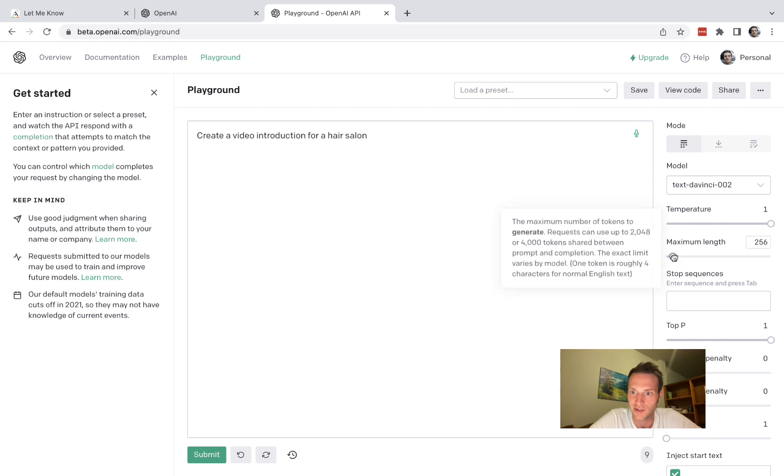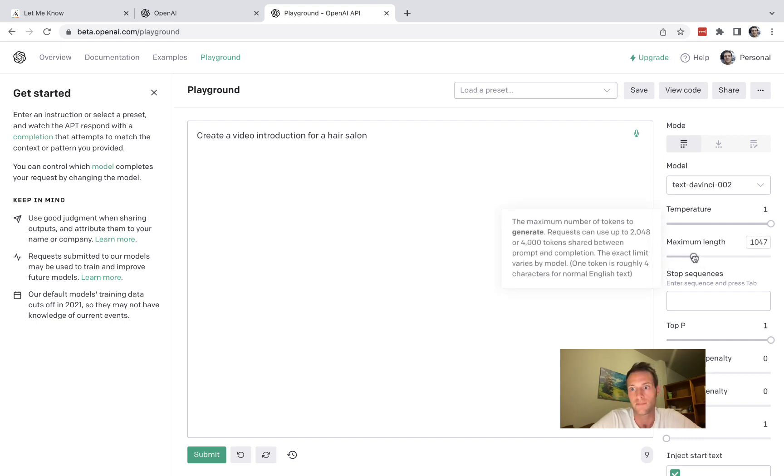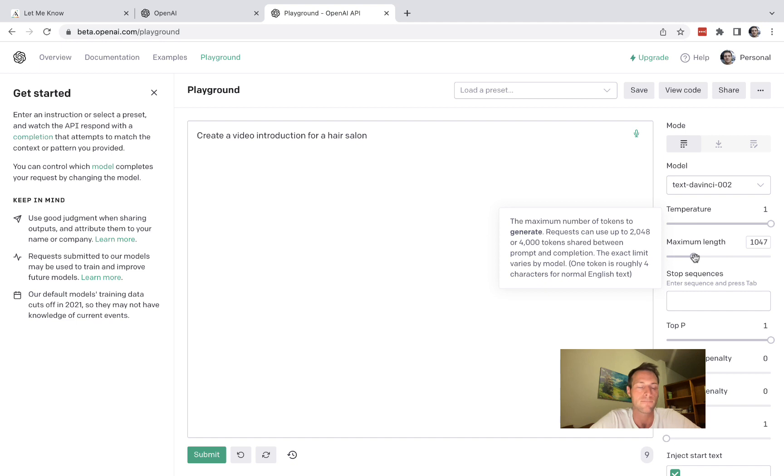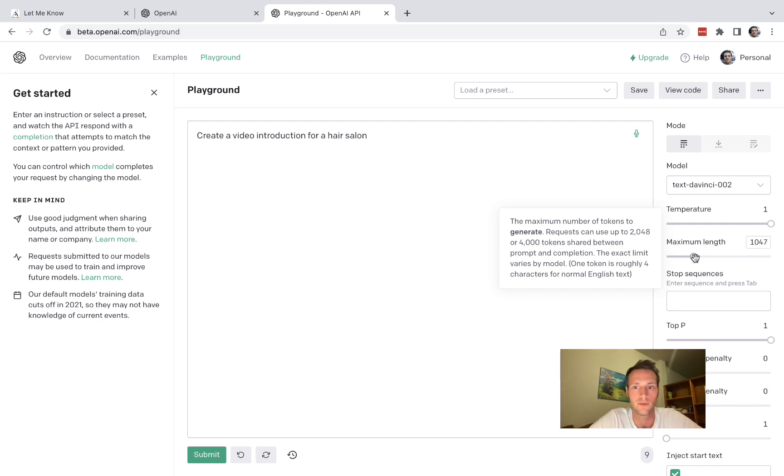Also you can change the maximum length here. The longer that is the more it's going to cost you. Unless you're writing blog posts maybe keep it fairly short.